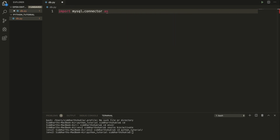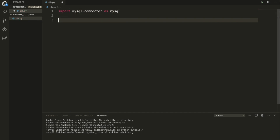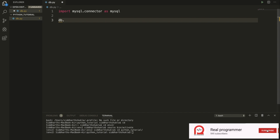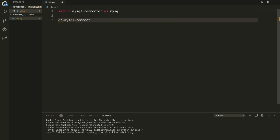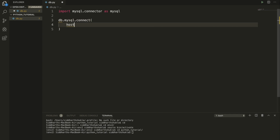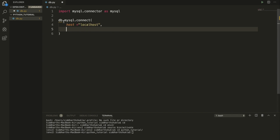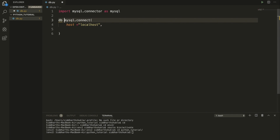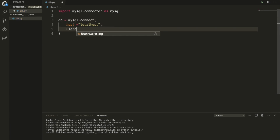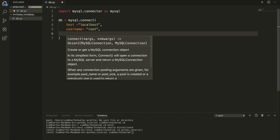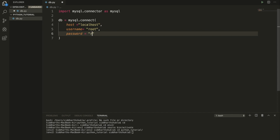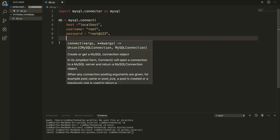Now we need to create the database connection. I'm going to write 'db = mysql.connector.connect()'. Inside the brackets we need to write host, username, password, and database. So host is 'localhost', username is 'root', password is 'root@123'. You can put whatever credentials you have created. The database name is remaining, so database equals our database name.